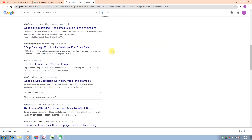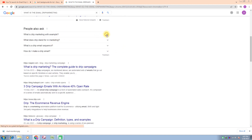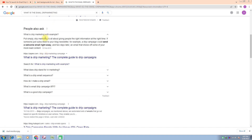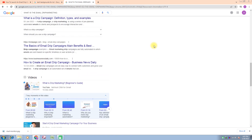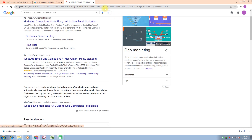What is drip marketing? With example: put simply, drip marketing is all about giving people the right information at the right time. If someone just subscribes to your blog newsletter, for example, a drip campaign could send a welcome email right away, and two days later an email that shows off some of your most read content.